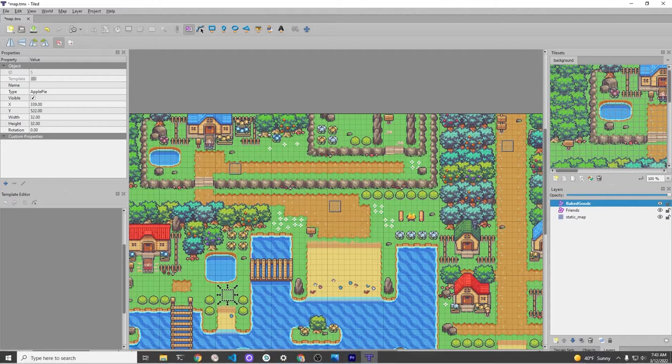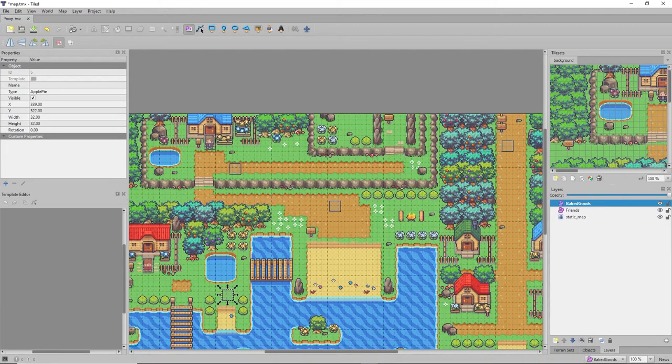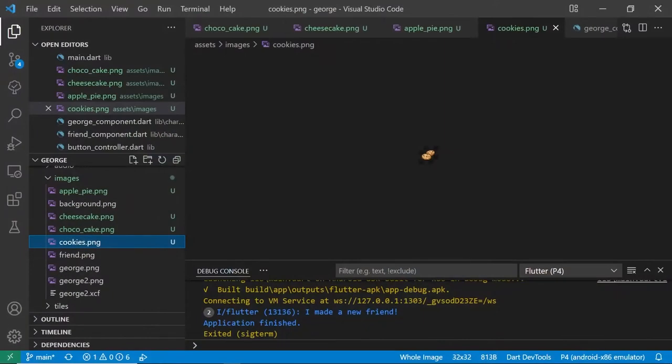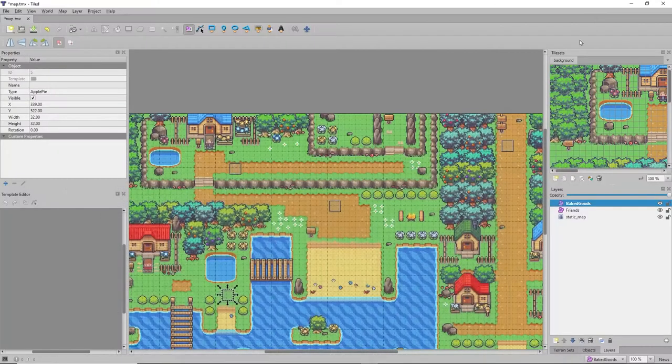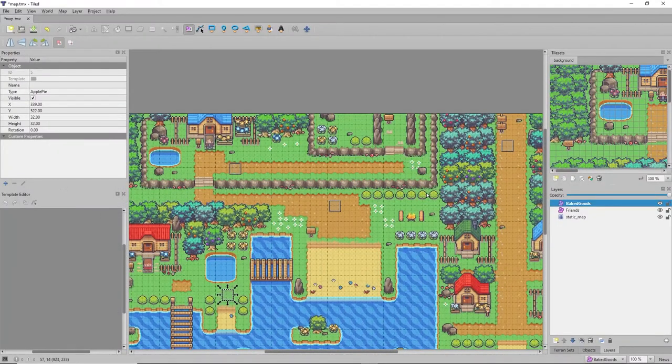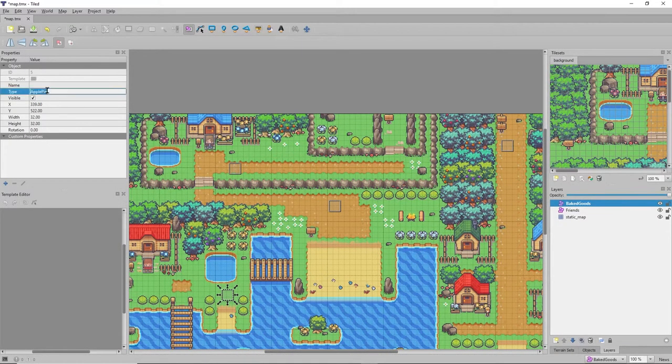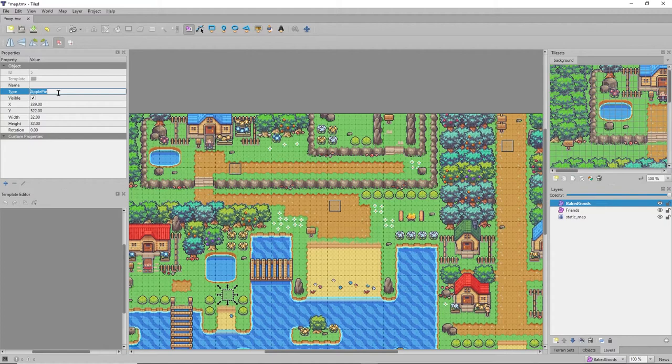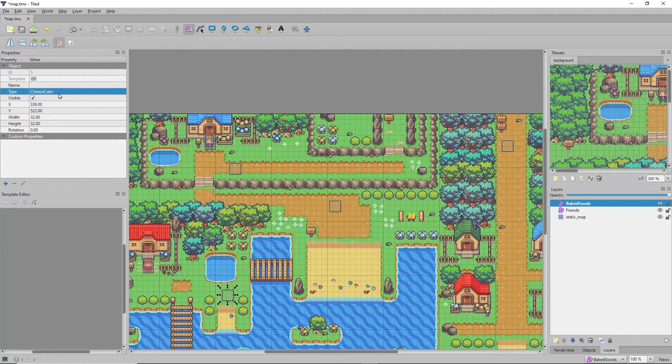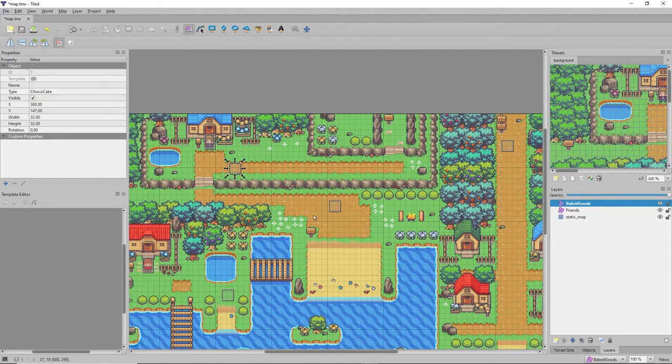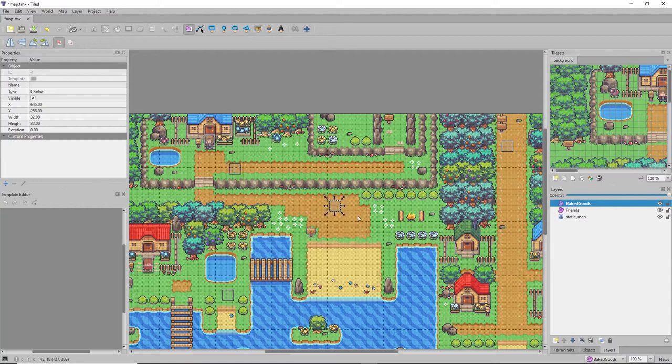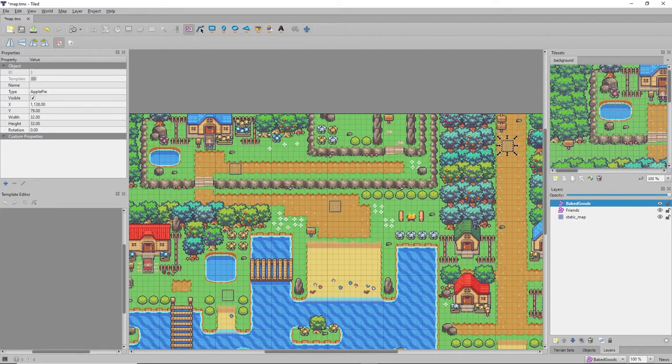We're not actually going to use the images from the tile map. We're going to pull it from our asset slash images directory within the flame game. All we're using is the bounding boxes but this does make it easier for you to build the map or at least customize it at this stage. So we have four baked goods. Make four boxes and then change the type.